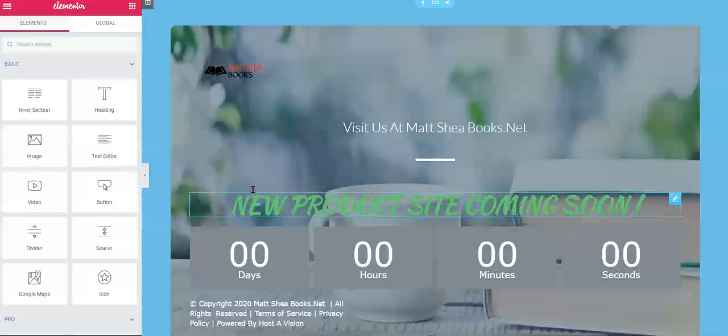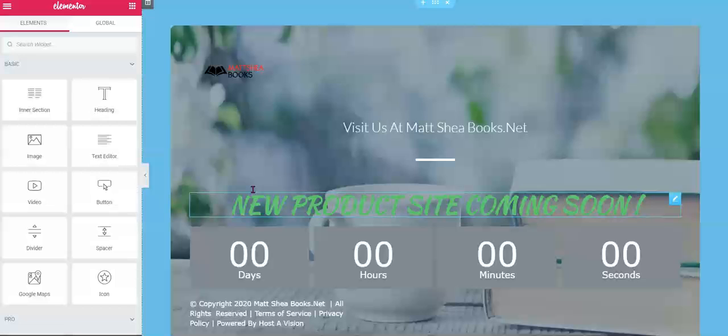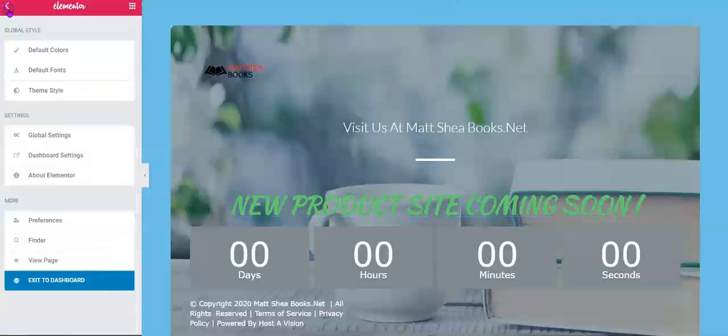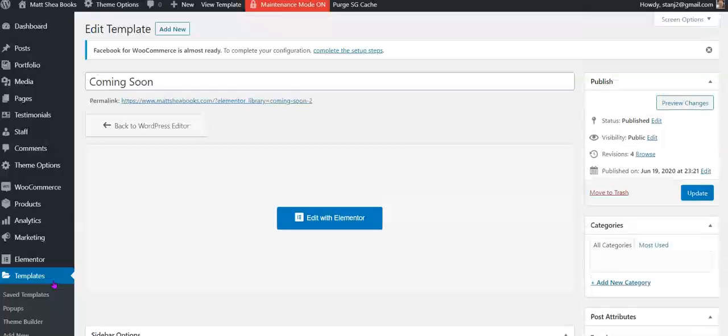And right away I build a coming soon page, and all of them are a little different. This one has a book and a coffee cup with it. So each one fits for the client, and that way there's always that anticipation. He also had all of his products working over at the master site, also linked into Amazon, and now we're taking him a step further with a new site called MattSheaBooks.com. So there's anticipation being built.